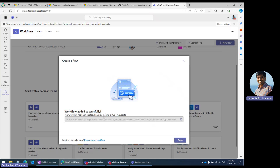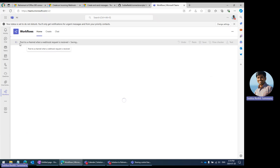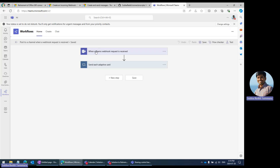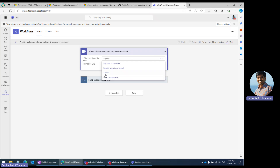Wherever you are using Postman, some application, curl commands, or PowerShell scripts, you can send the POST request to this particular URL so that this workflow will trigger and whatever actions you want to perform, you can handle it within Power Automate. This is the triggering point in Power Automate — 'When your Teams webhook request is received.' This is the URL you need to use. You can copy it, and you can define who can trigger it — anyone, any user in my tenant, or specific users.